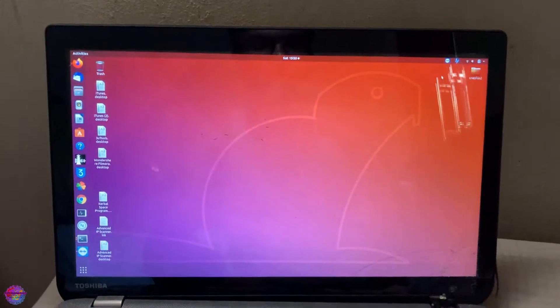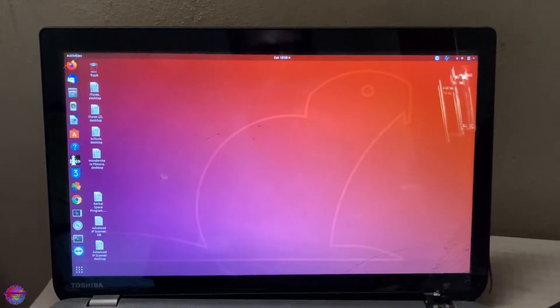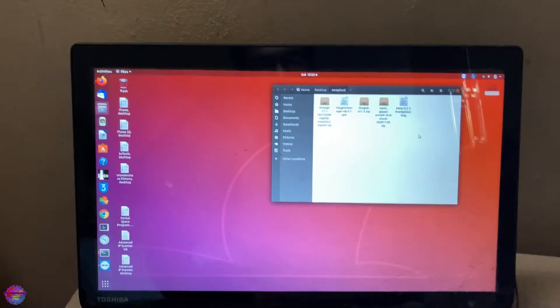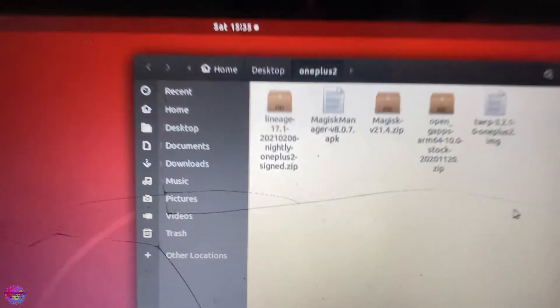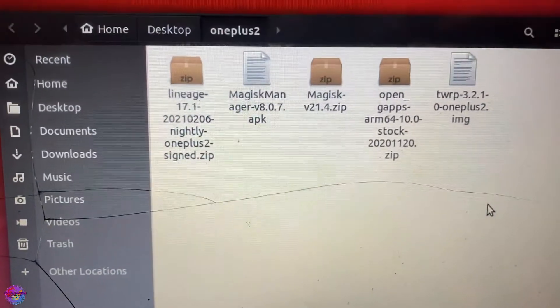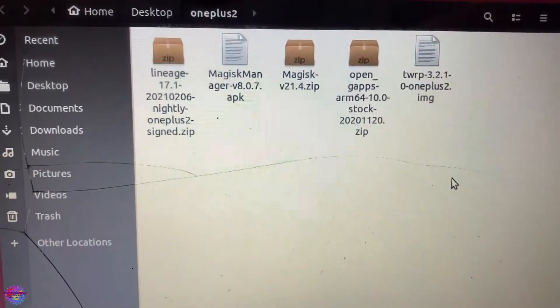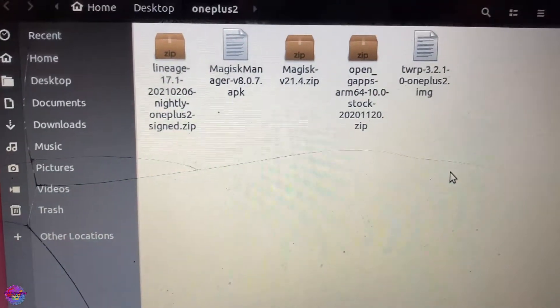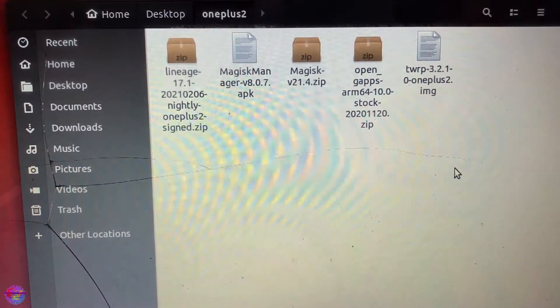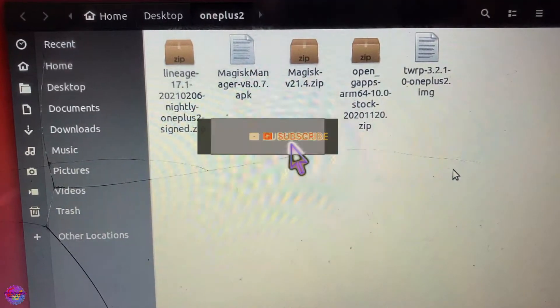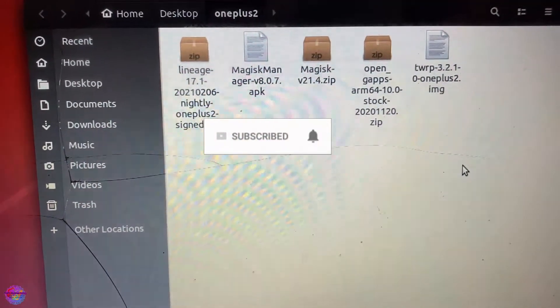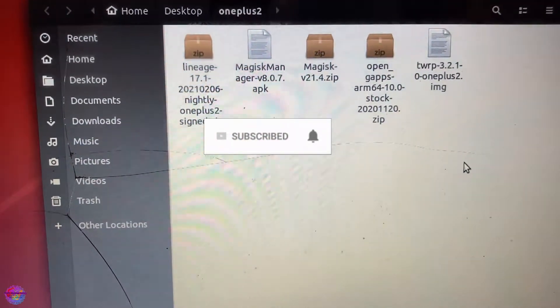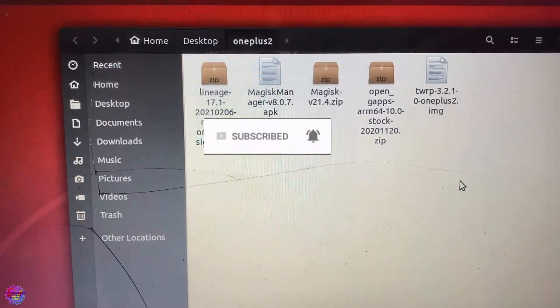First things first, you will need your files, and I will mention them again in the other video. As you can see here, I have the file for LineageOS 17, I have Magisk as well for root, and most importantly, the TWRP image. Now as you can see, I'm running a Linux machine, currently running Ubuntu 18.